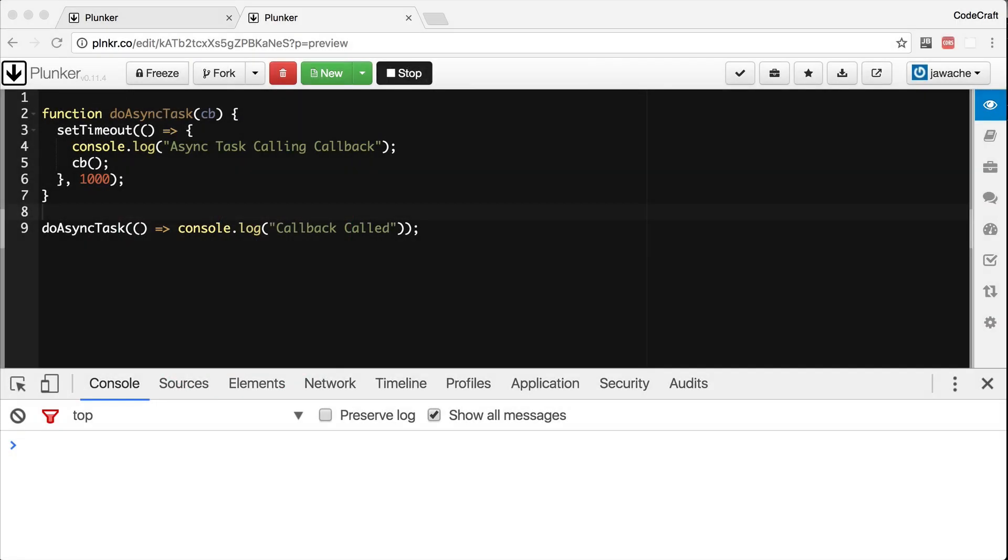What are promises in ES6? Why do we need them and how do you use them?